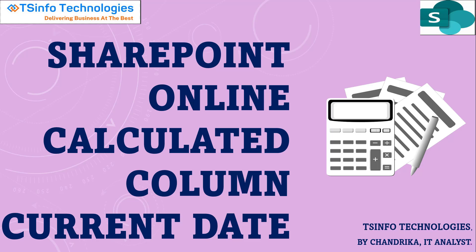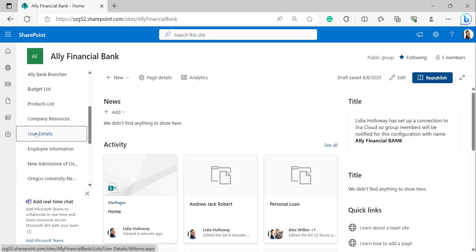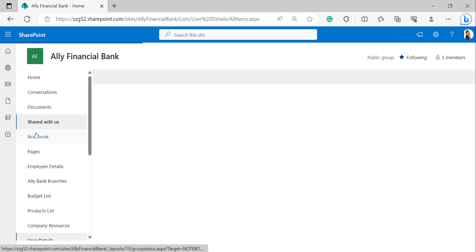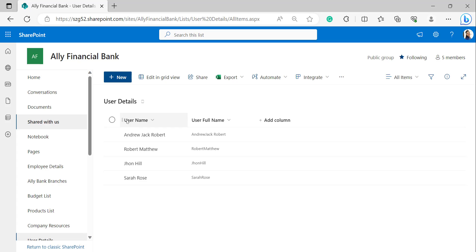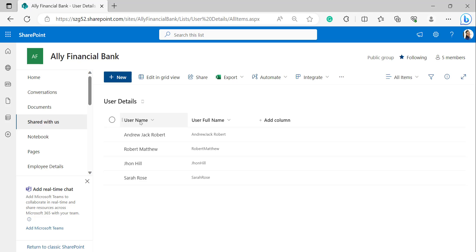Now let's implement it. Open your SharePoint site with your Microsoft credentials and open any one of your lists. Here I'm using the 'Users Details' list, which has a 'Username' column and a 'User Full Name' column. The Username column is the title column, which I have renamed.